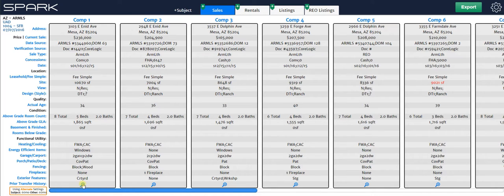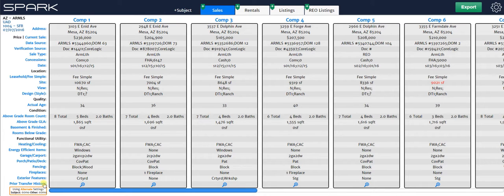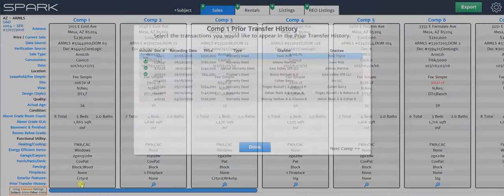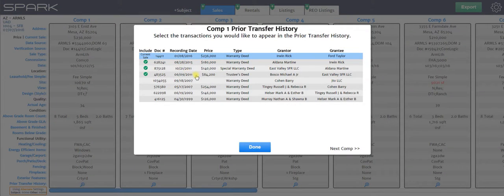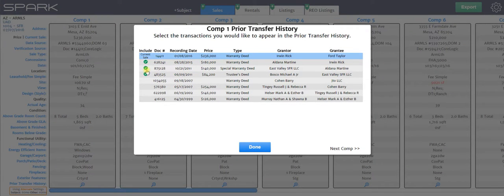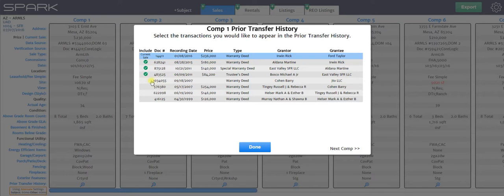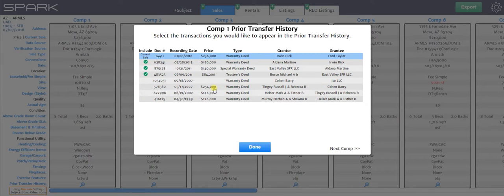Now I can click on this magnifying glass, which by the way, that's how you look at the prior transfer history that's going into your report for each comp. I'm going to click on that magnifying glass. It shows you in blue the current sale. It shows you with a green checkbox everything that Spark is loading into the prior transfer history. And then the others are just all the other transfers that Spark knows of from public records.